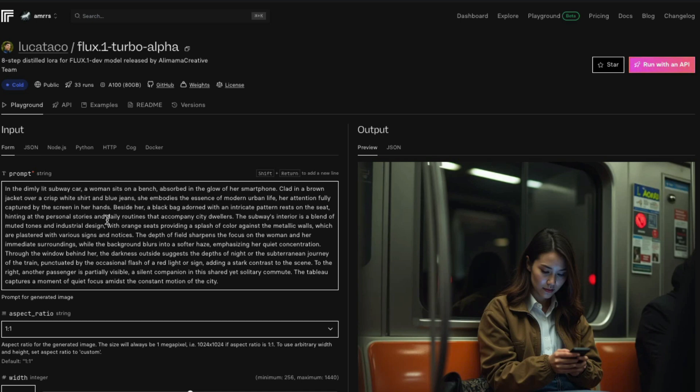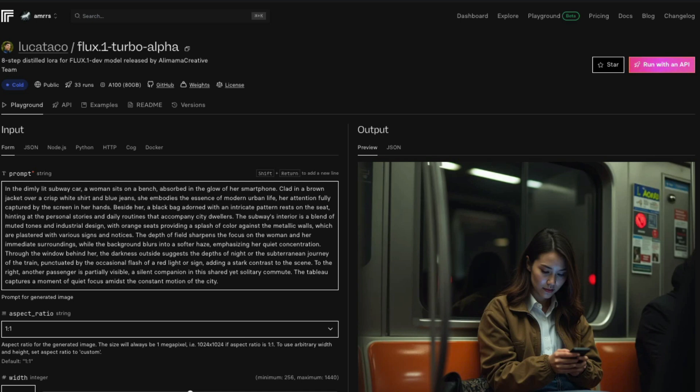She embodies the essence of modern urban life, her attention fully captured by the screen in her hands. Beside her is a black bag, as you can see, adorned with an intricate pattern on a seat, hinting at the personal stories and daily routines that accompany city dwellers. There are a lot more details, but this is an excellent example of the kind of details that even a distilled model of Flux can capture.